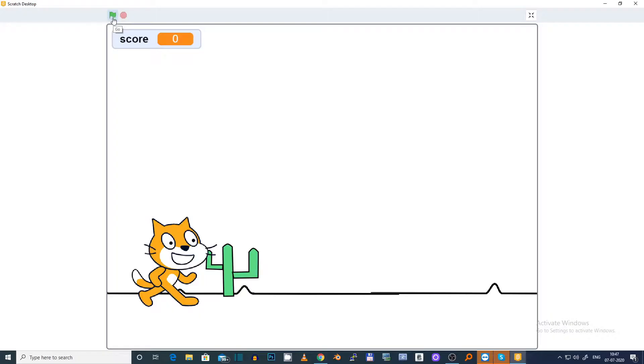Hi guys, HackaKedi here and in today's video we are going to make the Chrome Dinosaur game in Scratch.